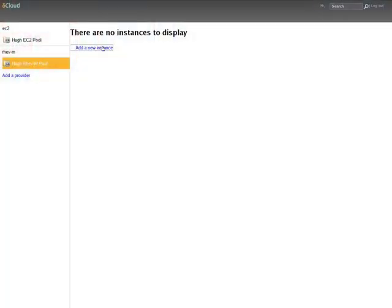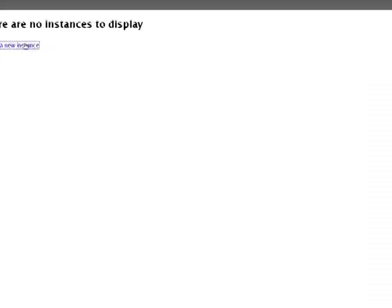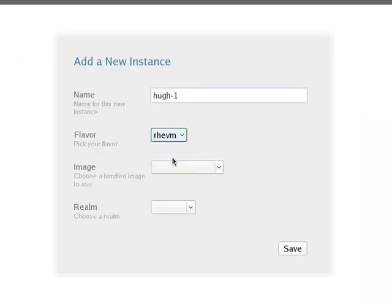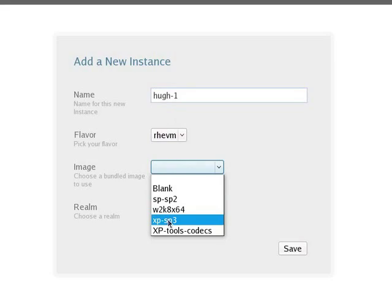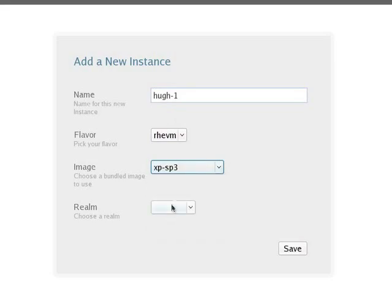Now I can create a RevM instance. Do that again, same procedure. I just click Create Instance, fill in my name, and I click down here and choose Flavor. Then I choose an image to run, and I've only got one Realm to choose from, so I choose Local, and that's the Realm.